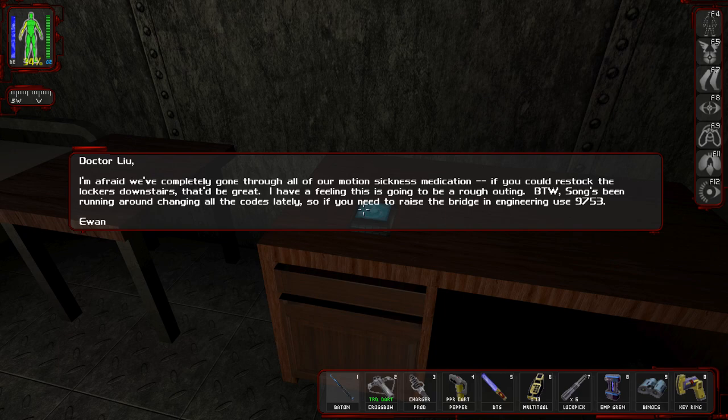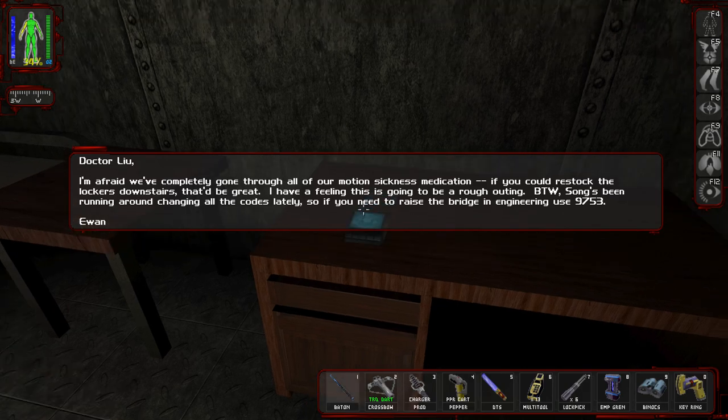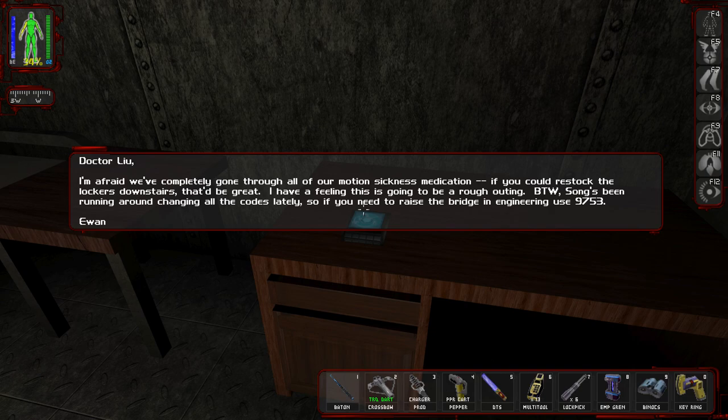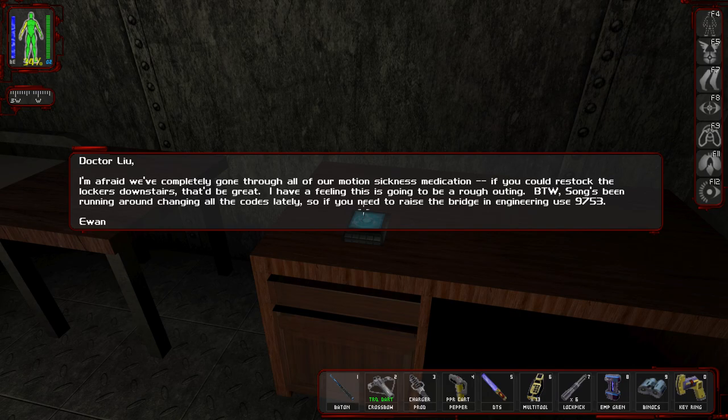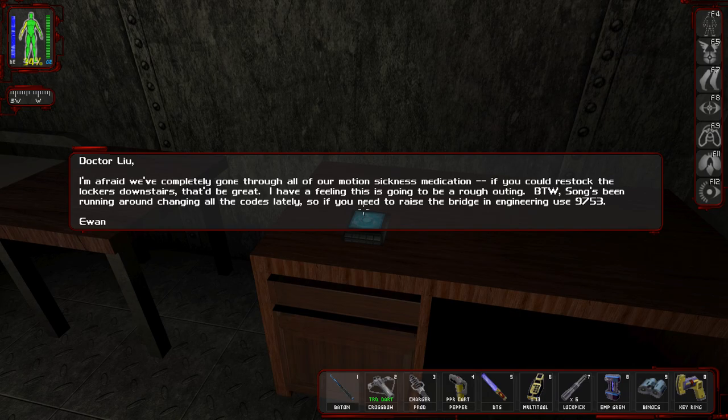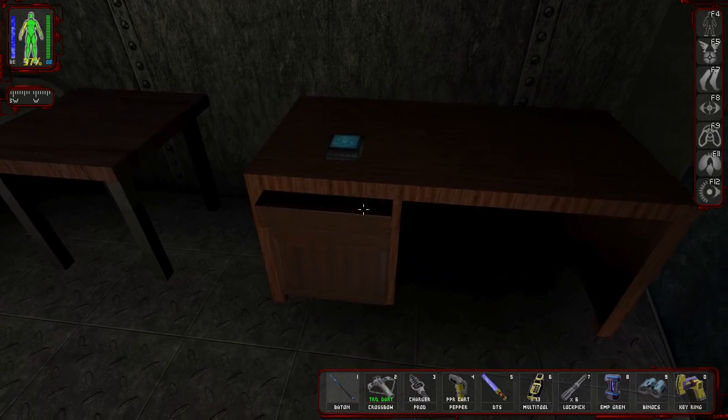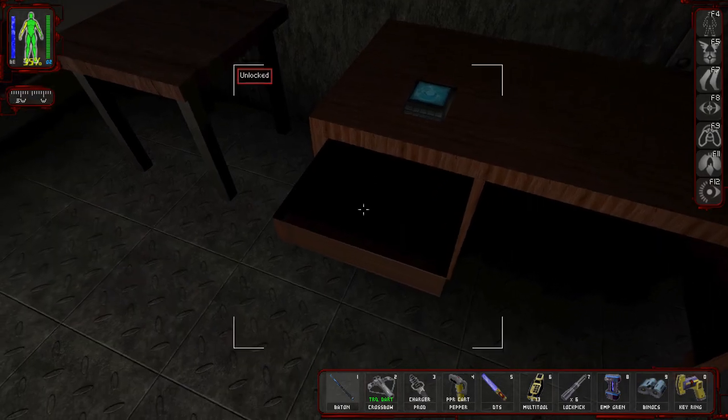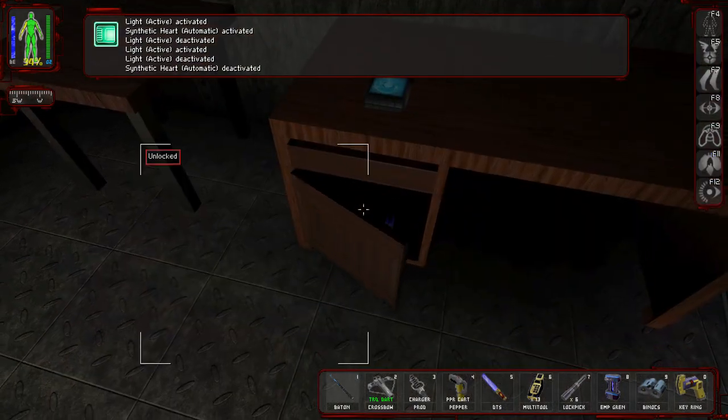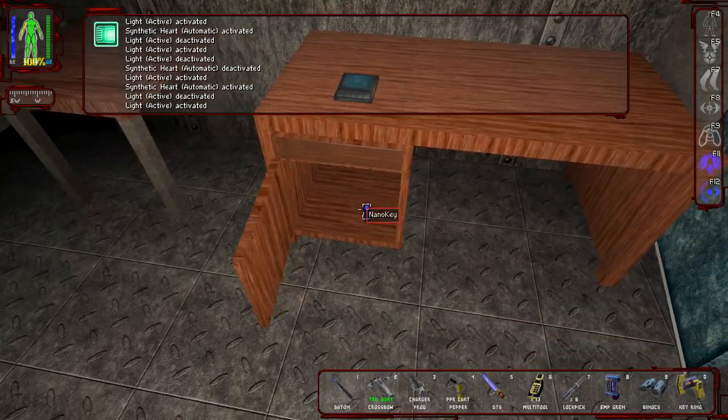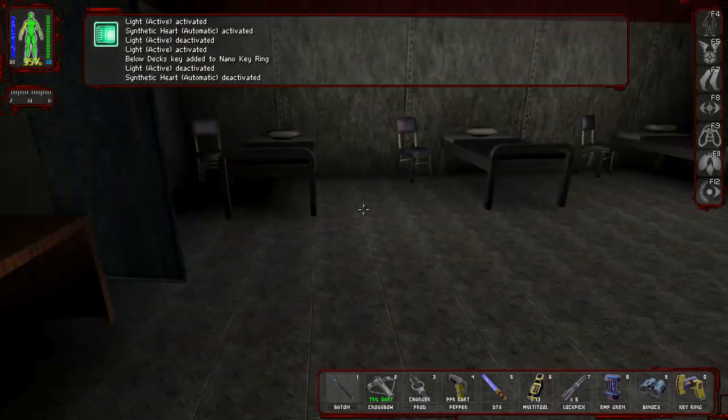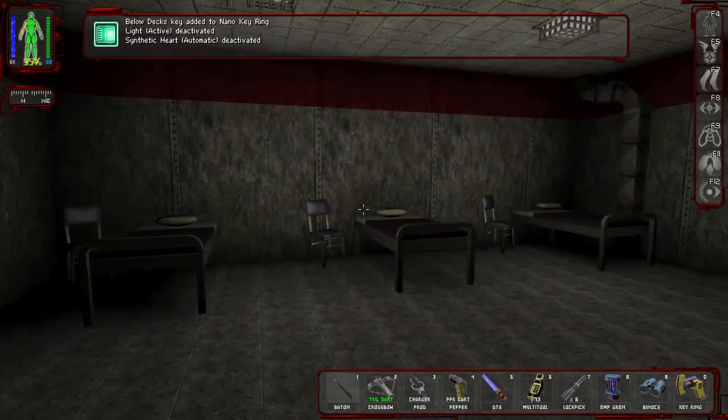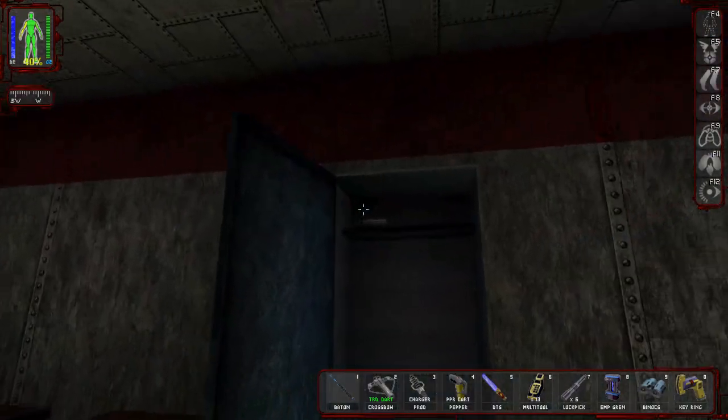Let me just put a dot in between them so they don't look the same. I'm afraid we've completely gone through all of our motion sickness medication. If you could restock the lockers downstairs, that'd be great. I have a feeling this is going to be a rough outing. By the way, Song's been running around changing all the codes lately. So if you need to raise the bridge in engineering, use the code. Also, that BTW would be completely alien to me the first time I played this game.